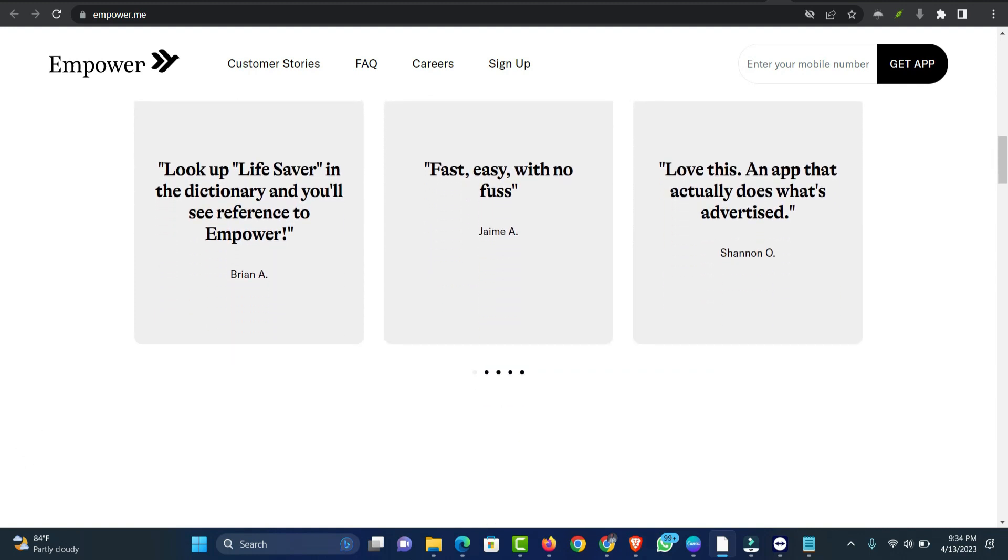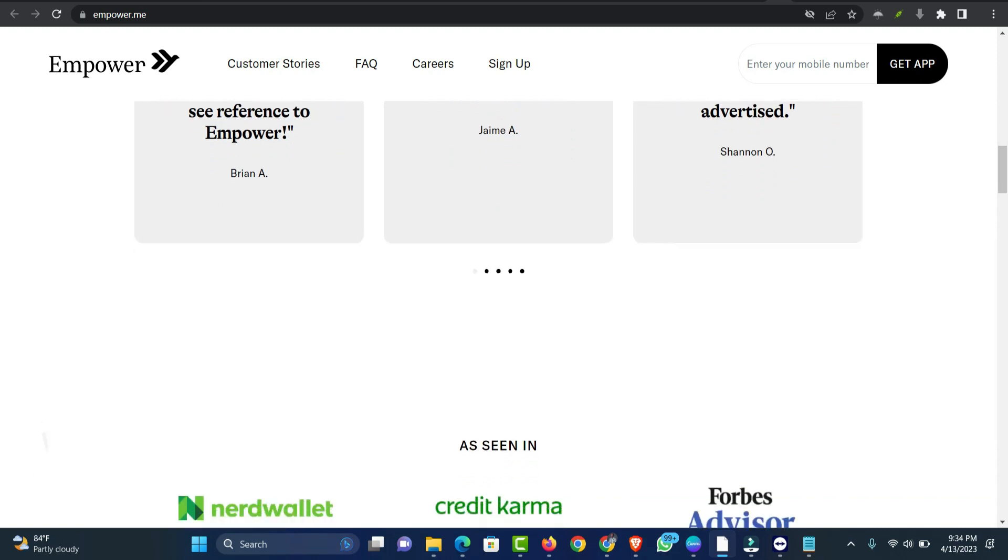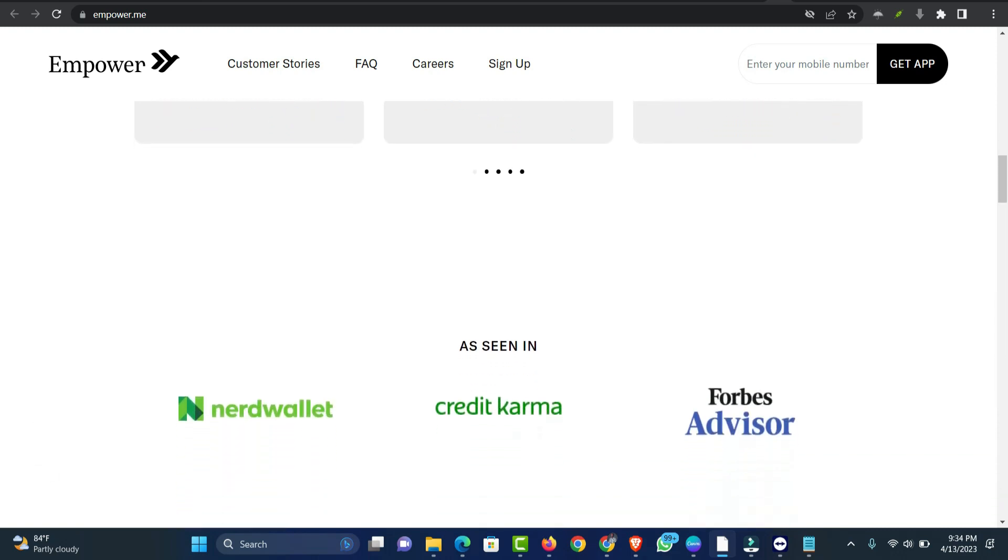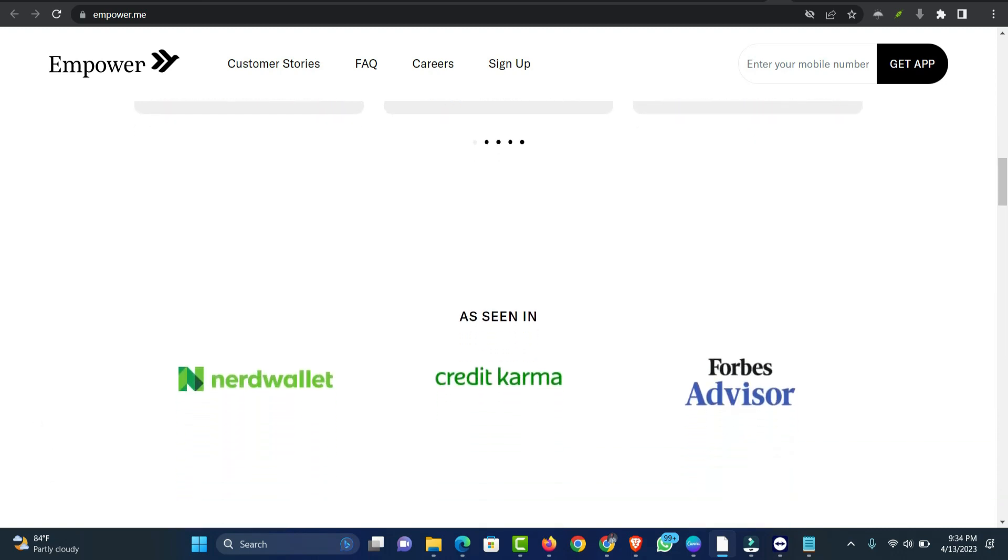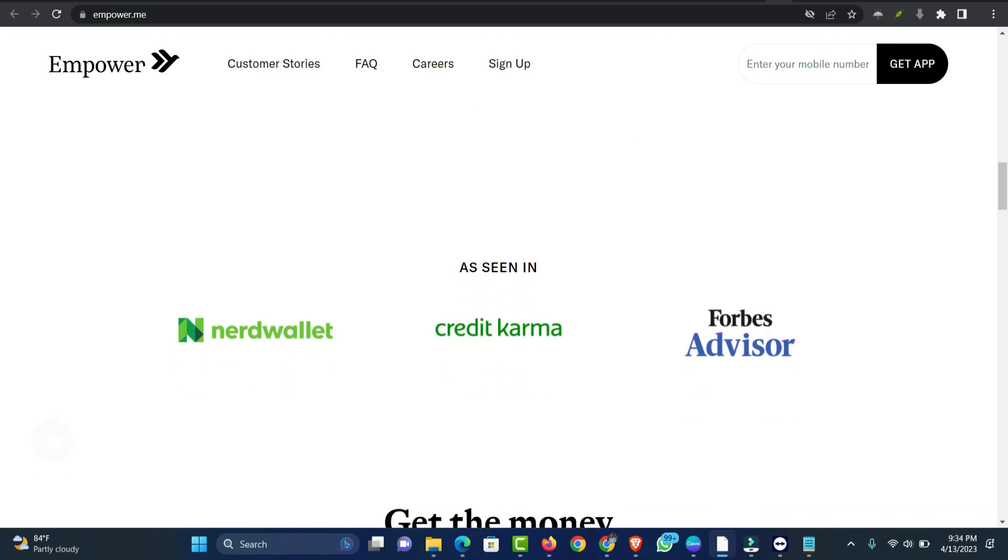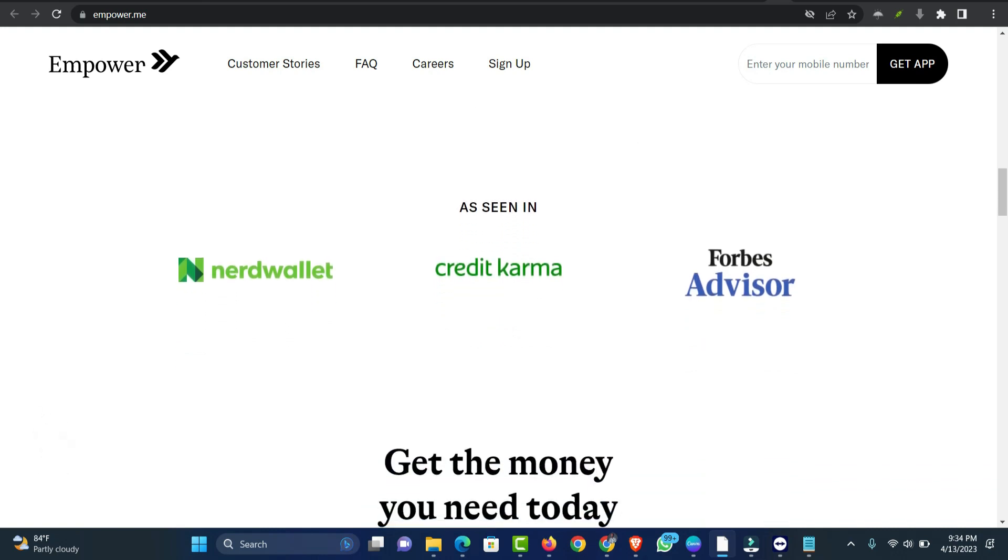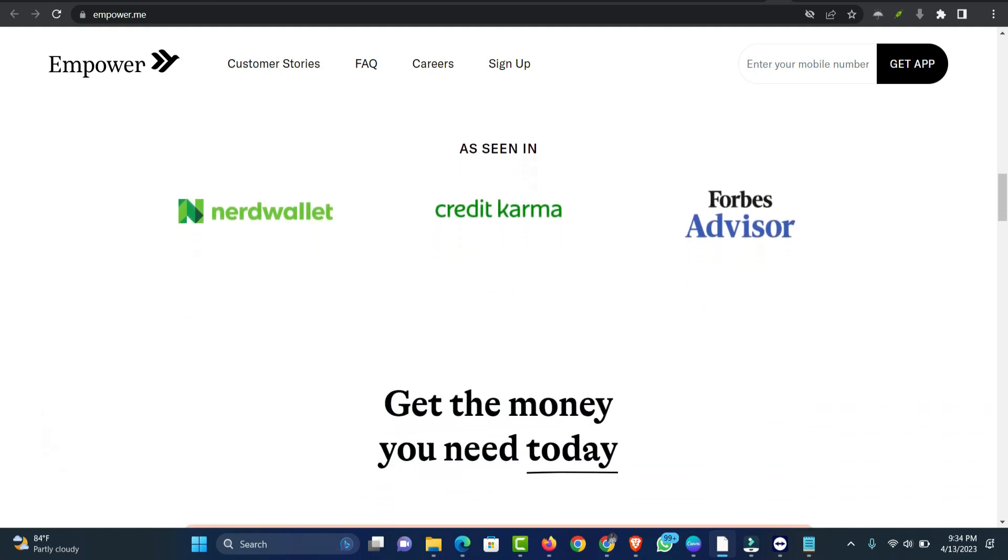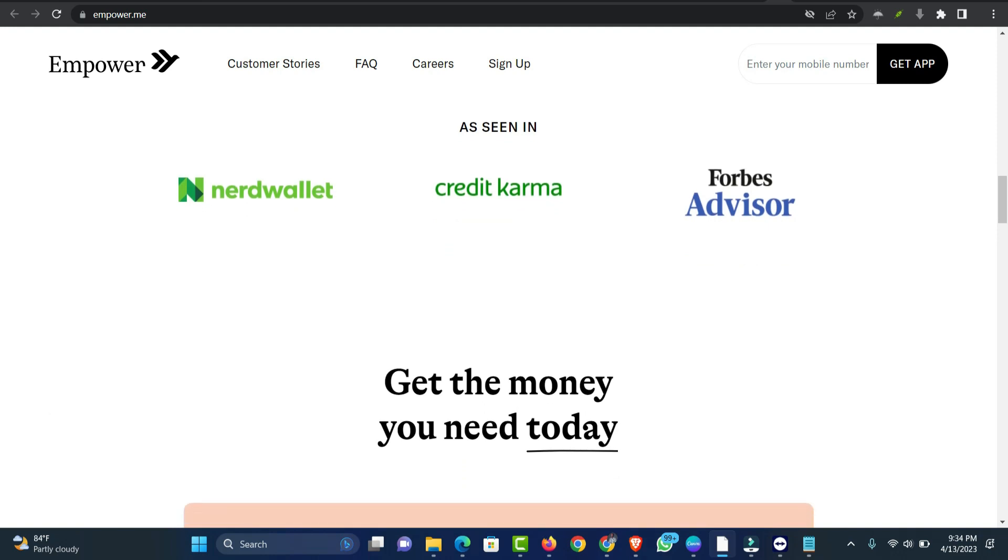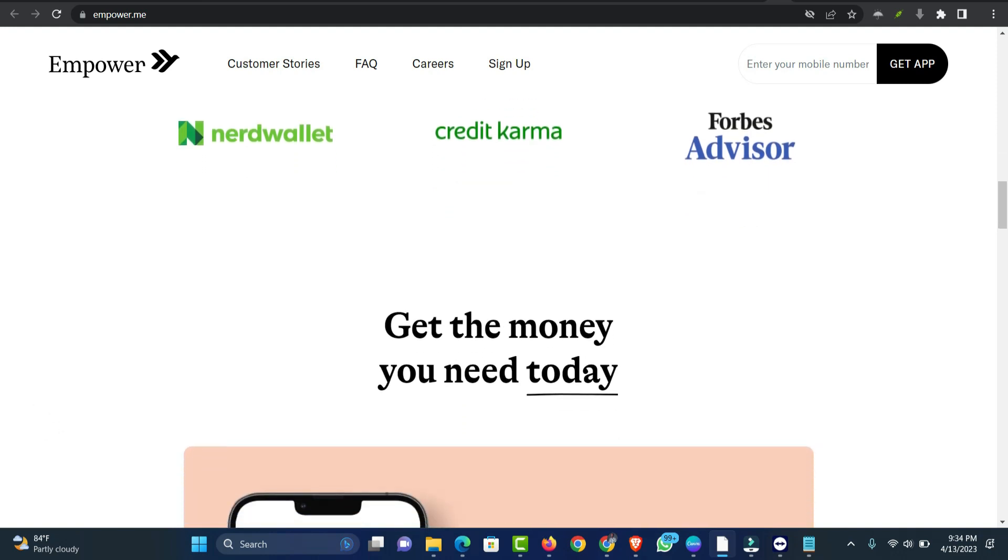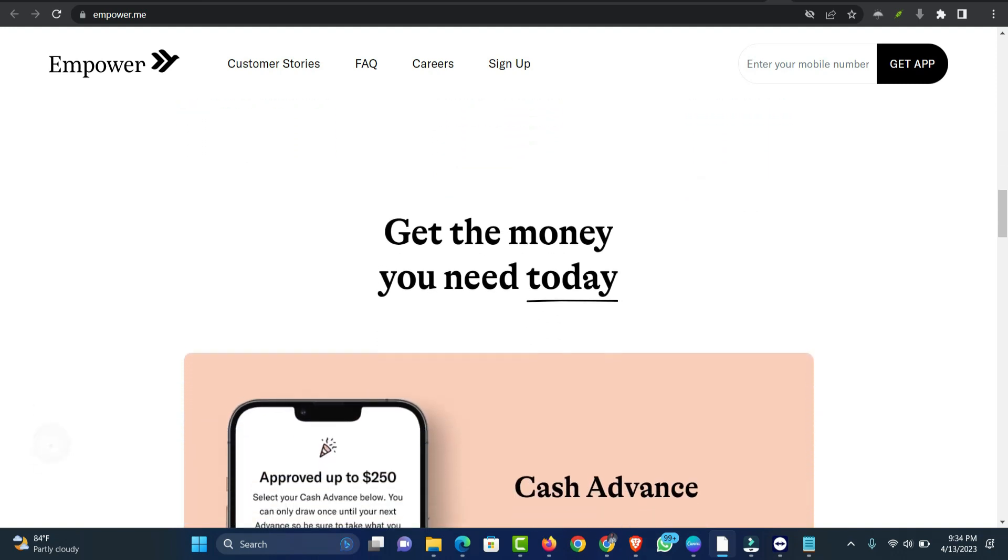For that price, you also get a no-fee debit card offering up to 10% cashback. If qualified, you can access your paycheck two days earlier or receive a free instant advance payout. Otherwise, same-day advance delivery to a linked bank account costs $1 to $8.